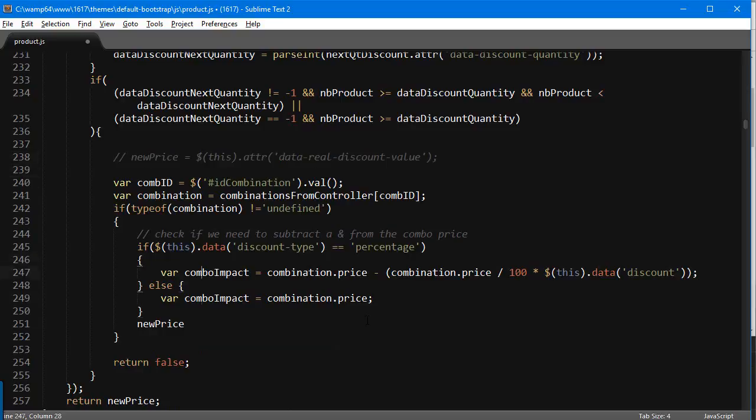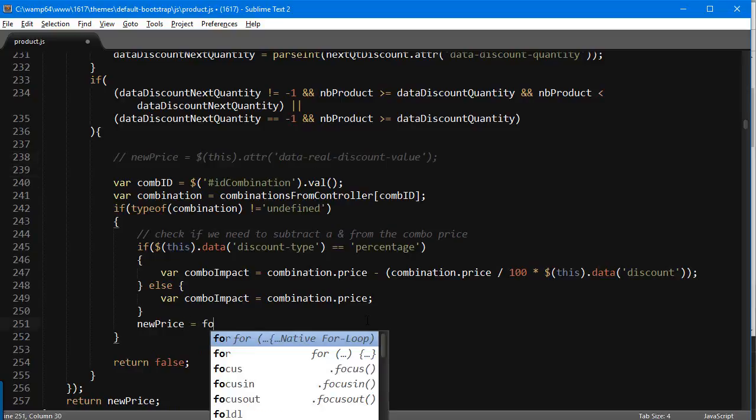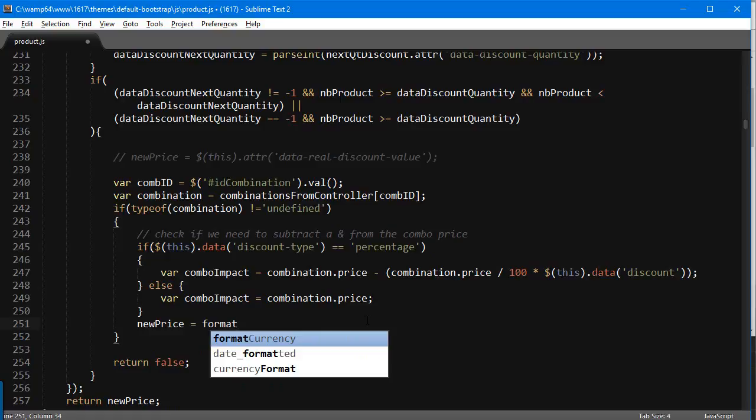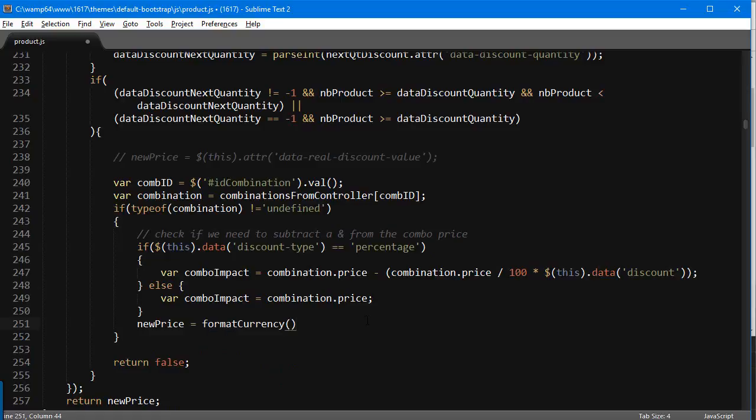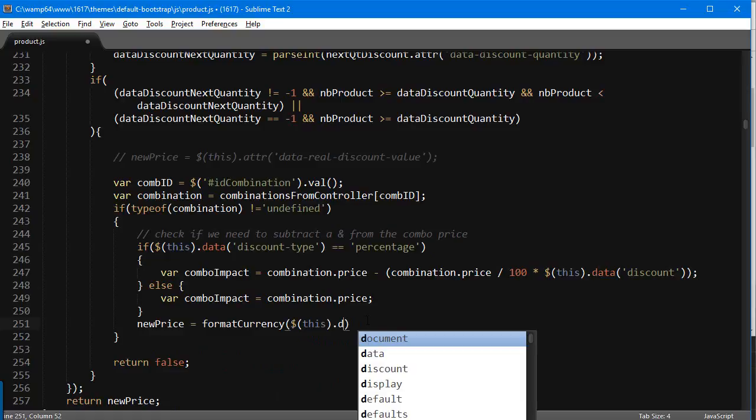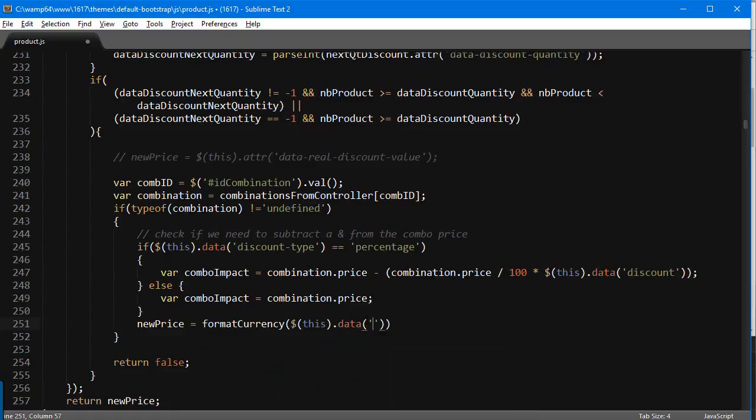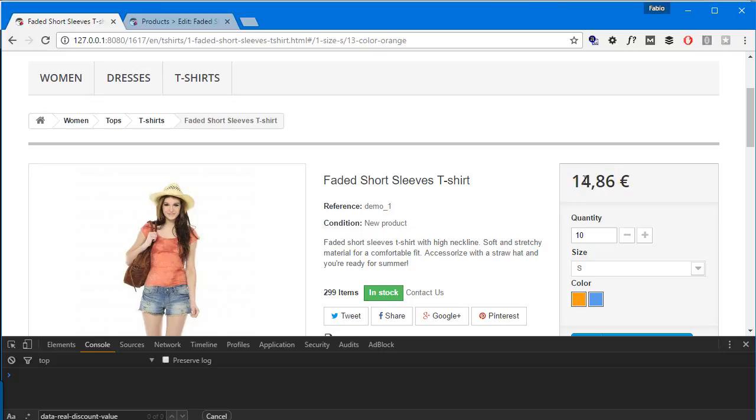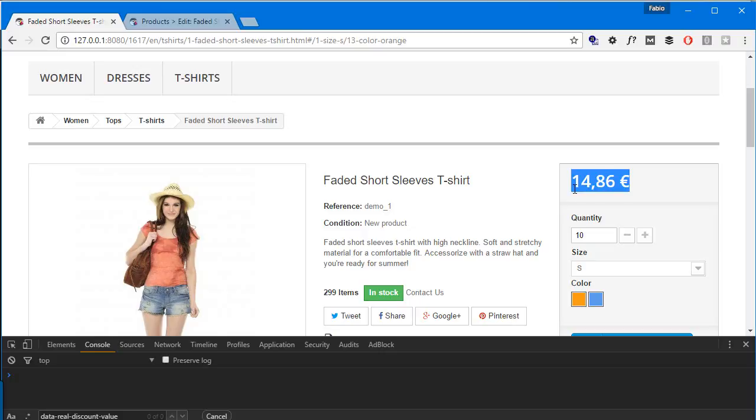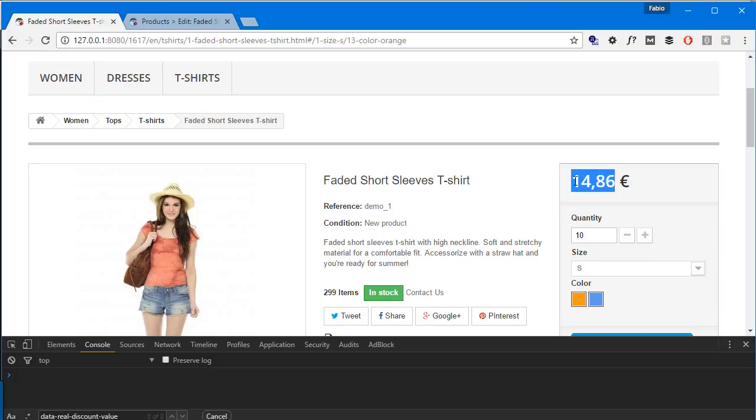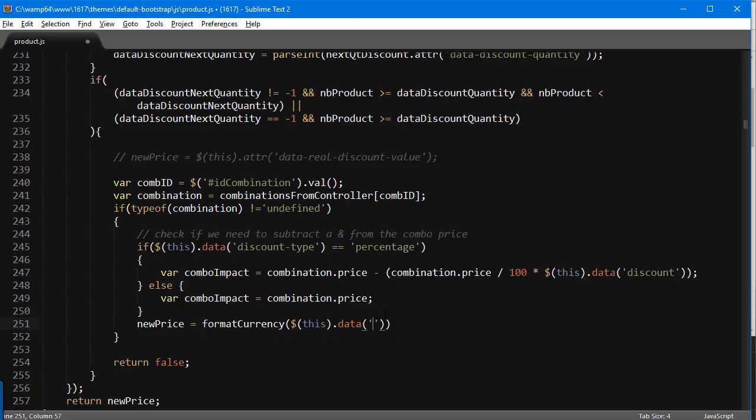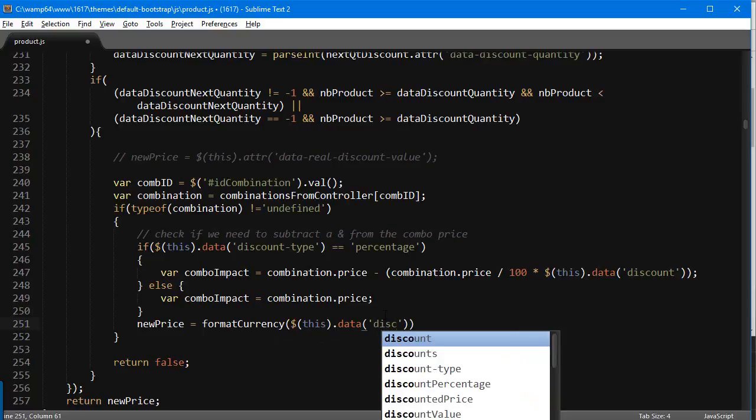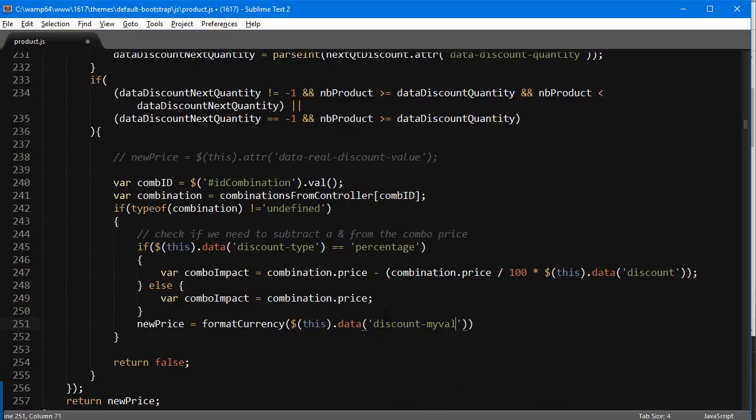If I were to reduce this product by 10 euros instead of 10 percent, it would be about six since the base price is sixteen. What I'm going to do now is take this value here and use it in our function for the format currency. I will use new price equals format currency. This dot data, and now I could use the value that's showing here, but the problem is that it's formatted already. This is not going to work.